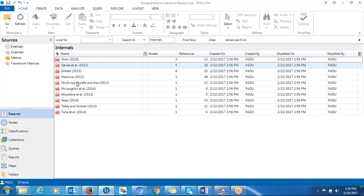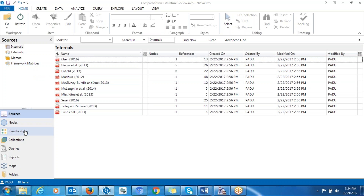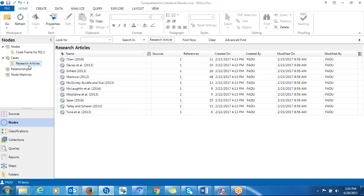So how do you create that? First of all, as you can see here, these are articles that I have. Sometimes you can also think about this as an interview transcript. Before you create framework matrices, you first have to create a case node for each of the documents. A case node is essentially a container for each of the documents that you are going to analyze.